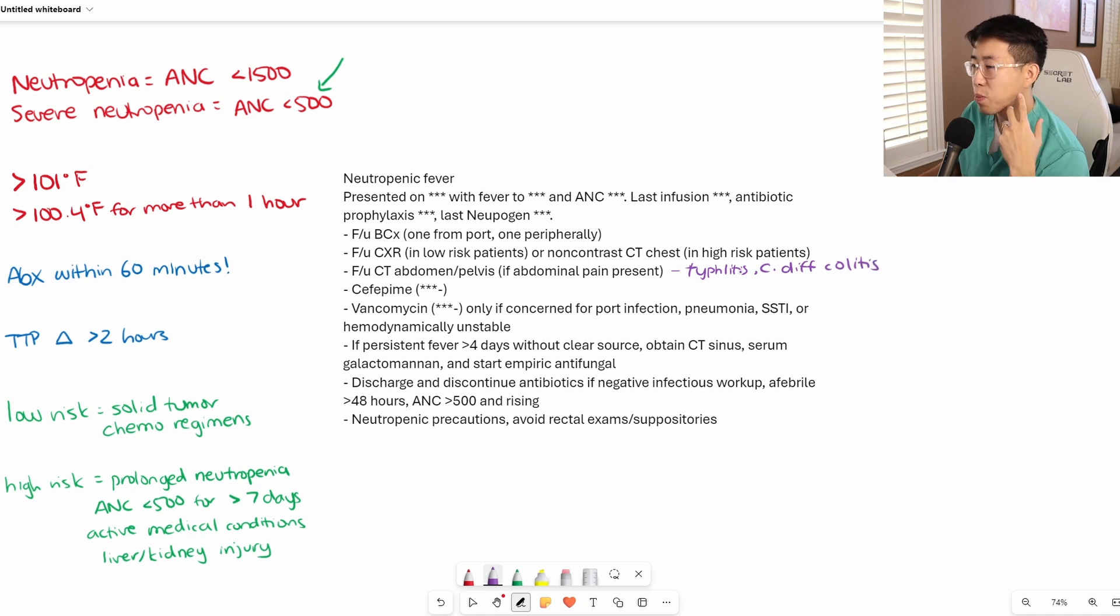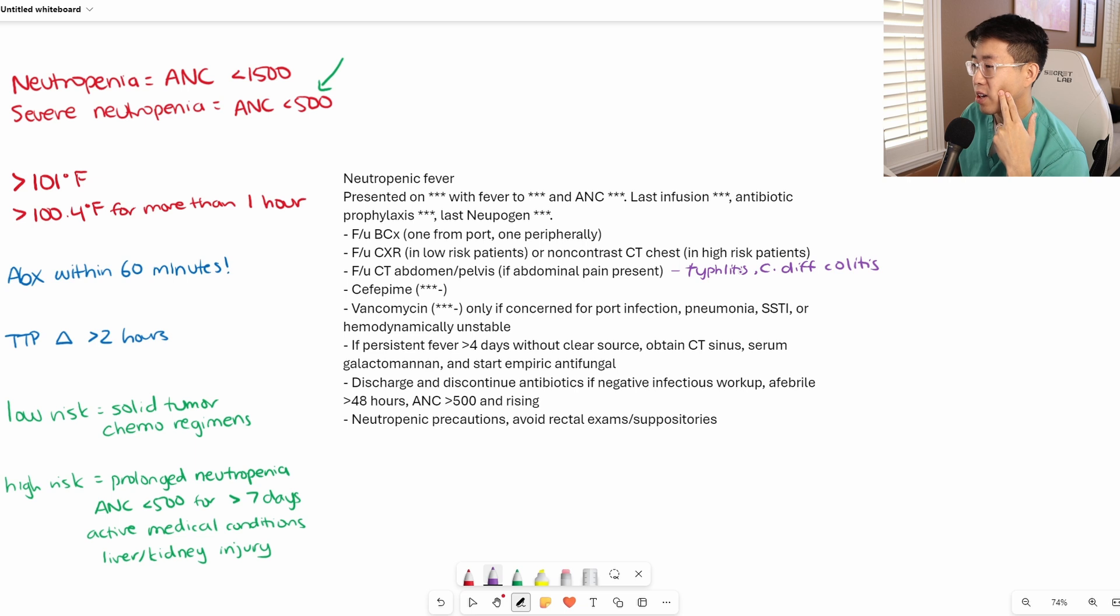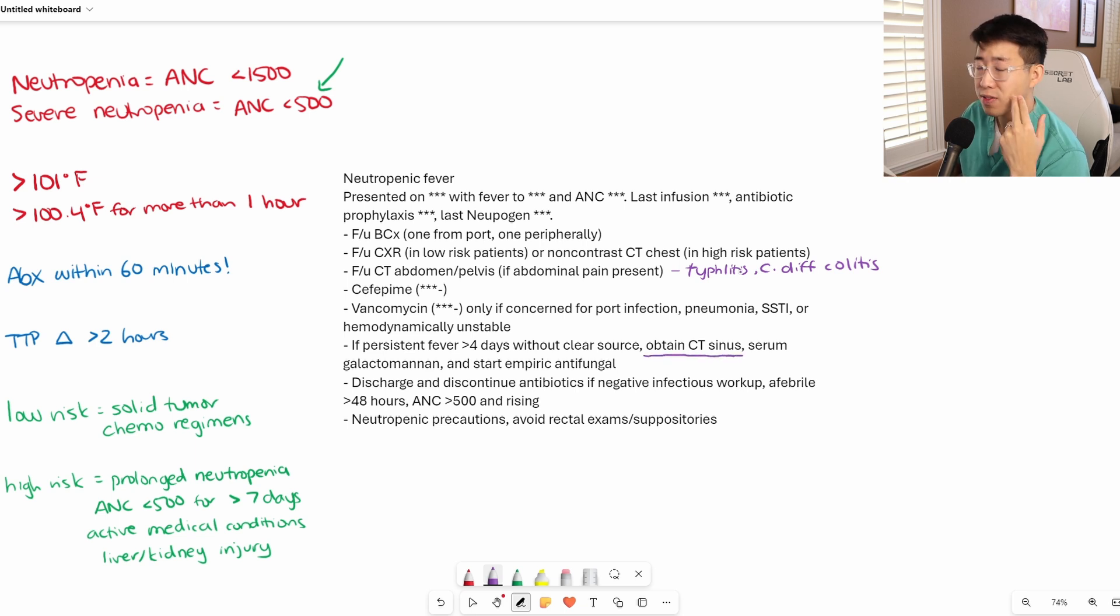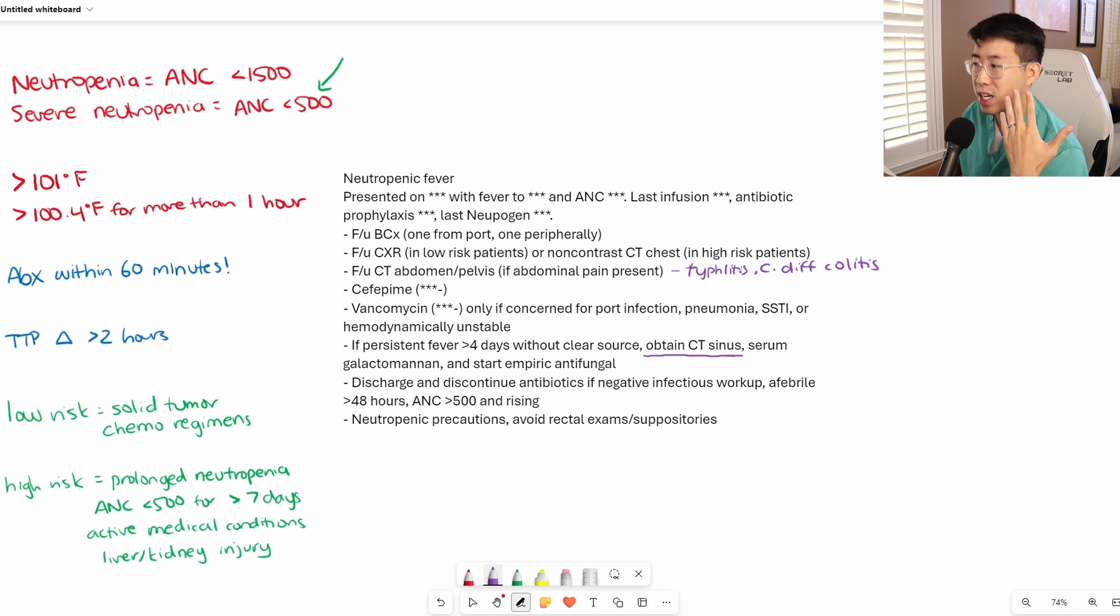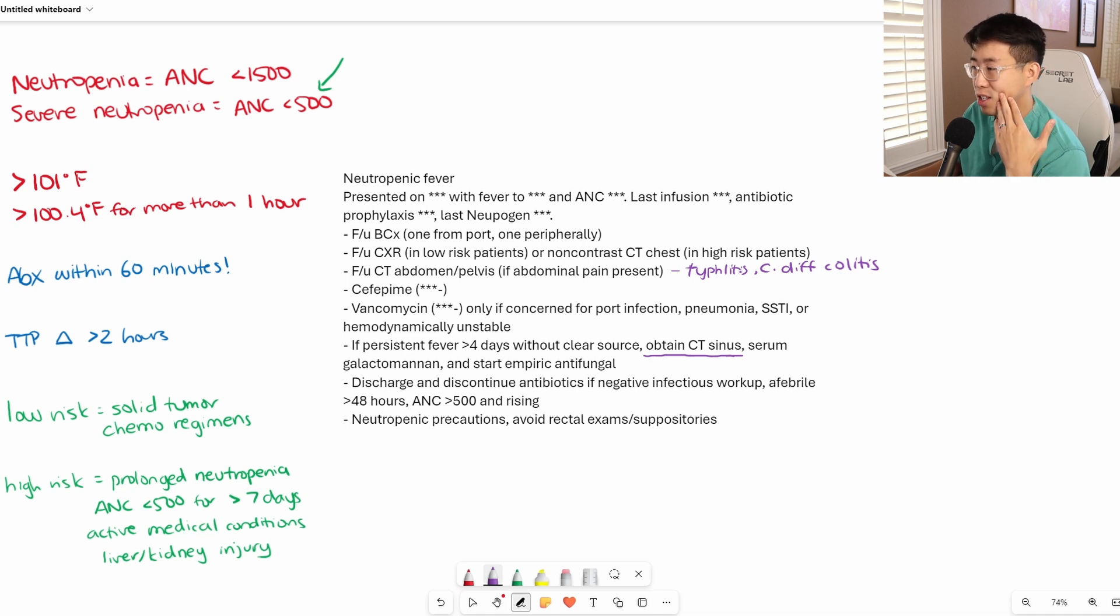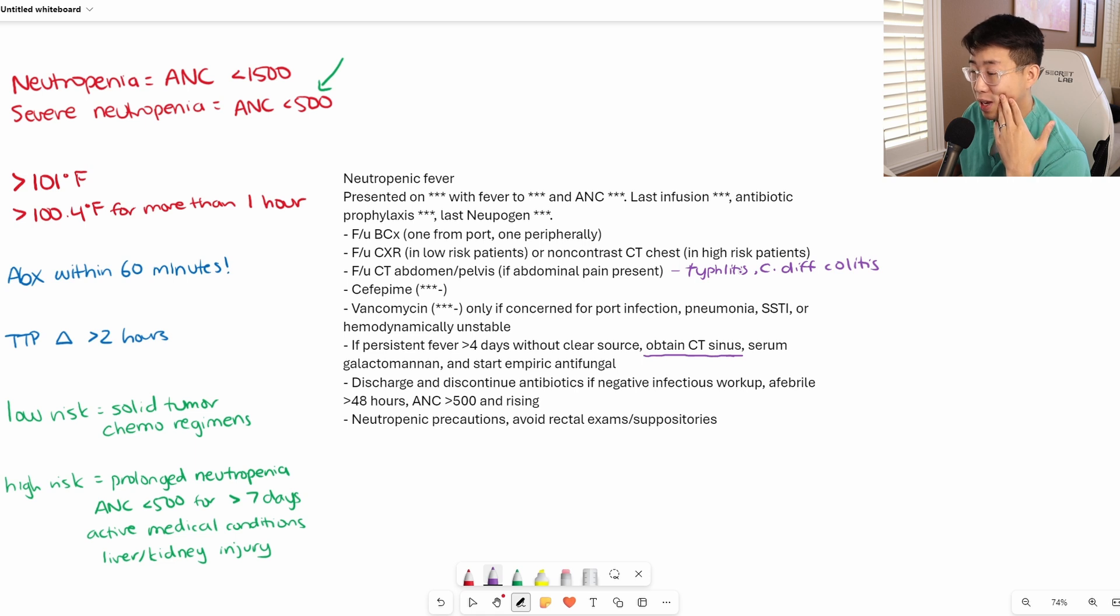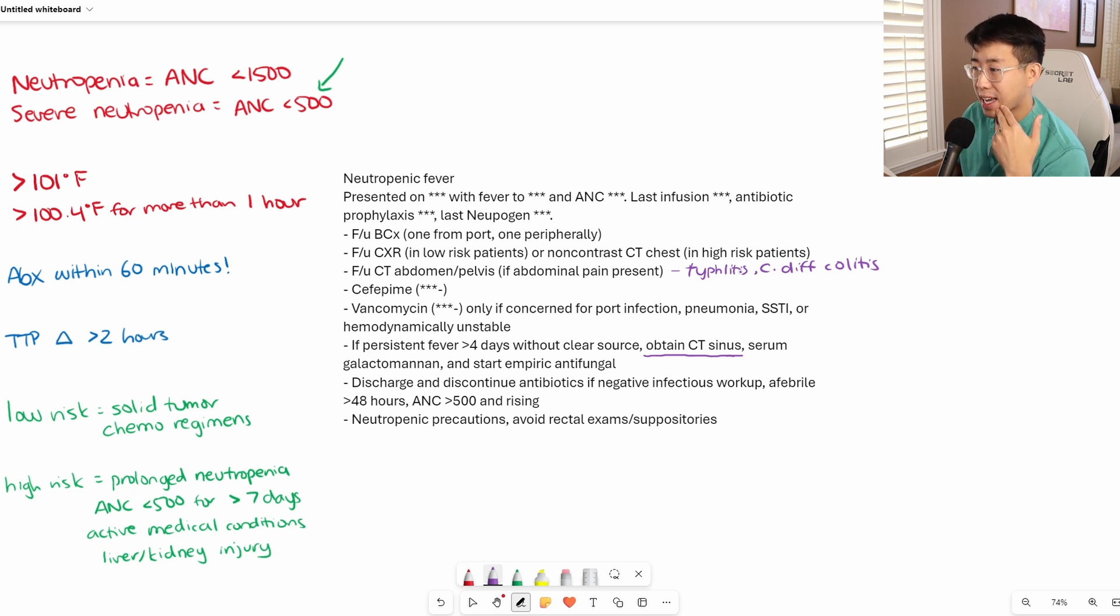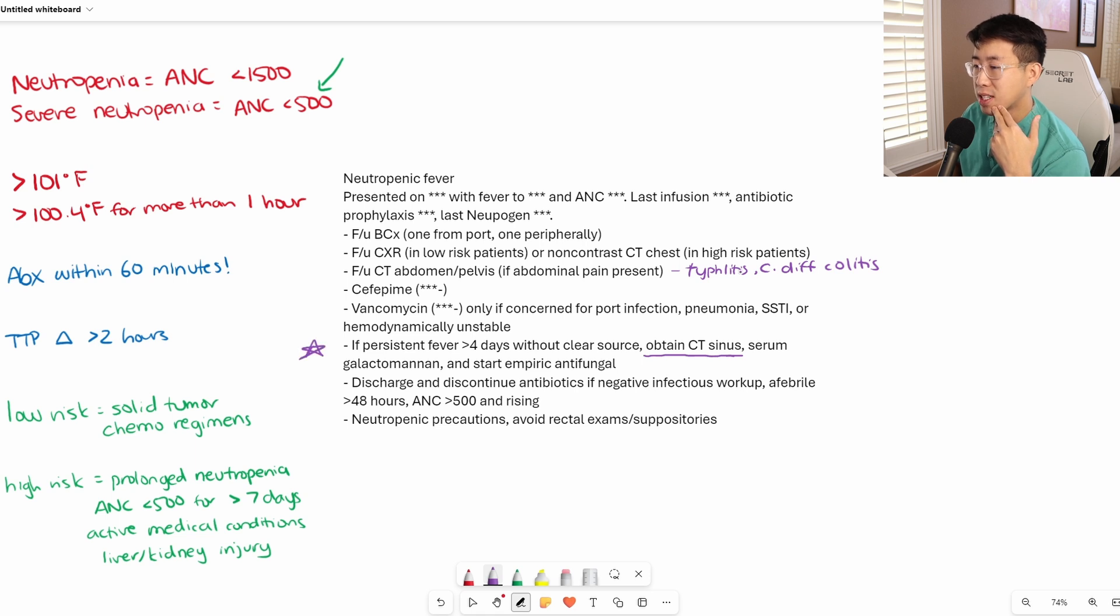If the patient is still persistently fevering after four days without a clear source, what is recommended is obtaining a CT sinus, because a lot of these fungal infections can start invading the sinuses. Also look for a serum galactomannan to assess for Aspergillus infection, and start an empiric antifungal. This is a very key point about neutropenic fever.